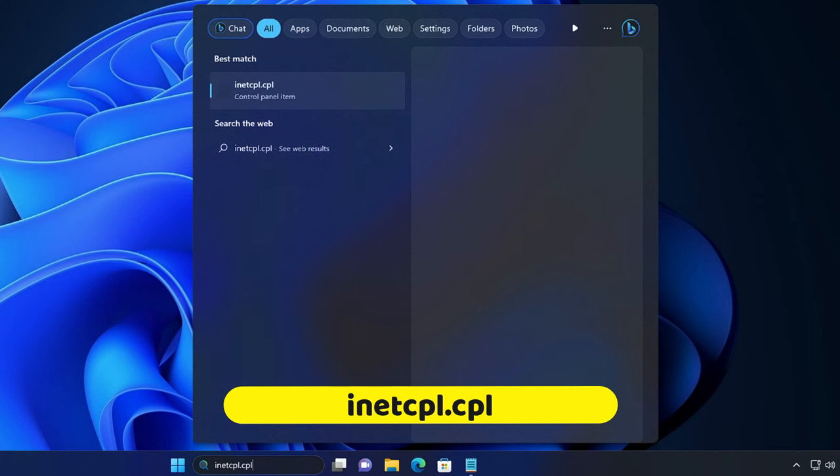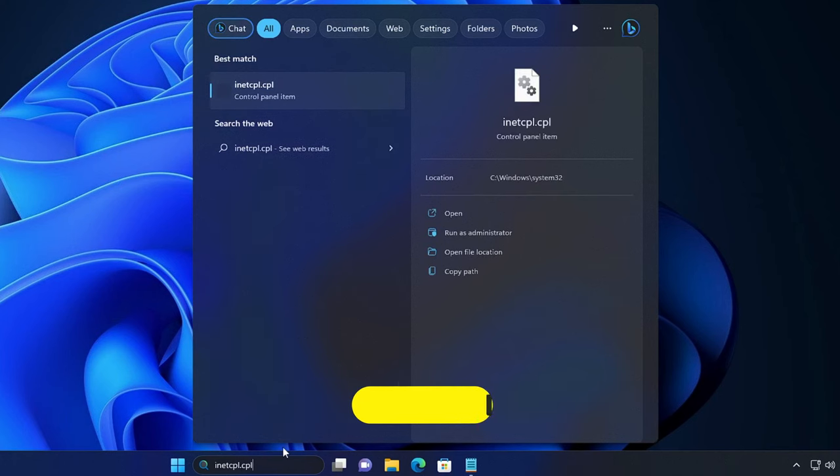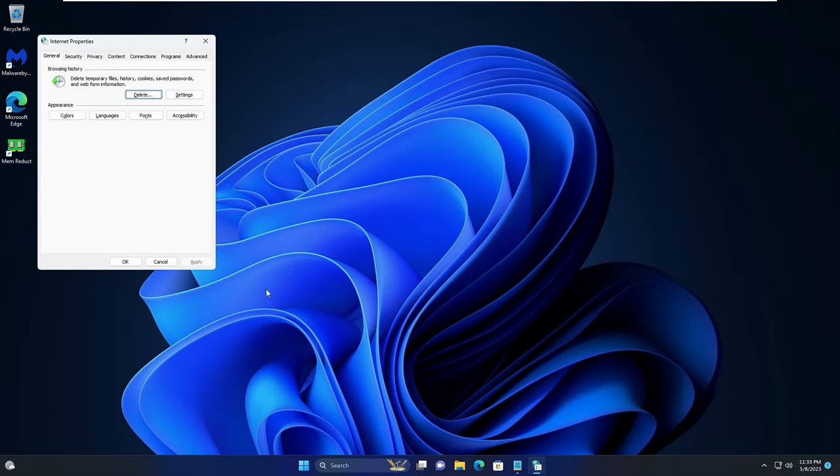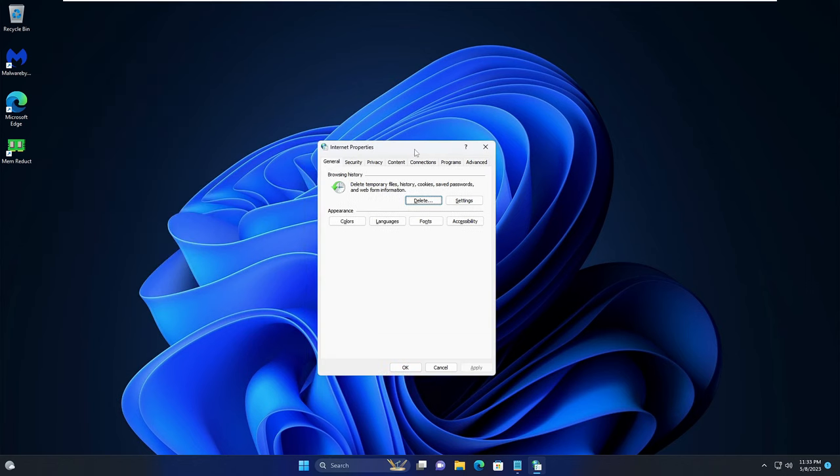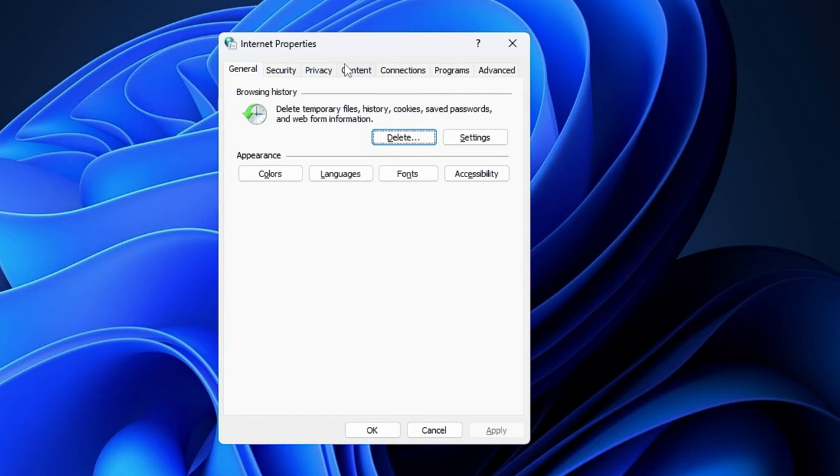Hit the Enter key. You will be getting Internet Properties box. From the top menu option only, you have to click on Advanced.